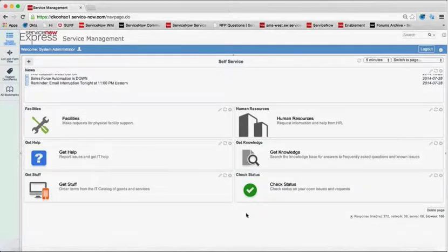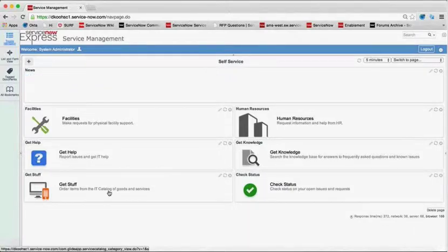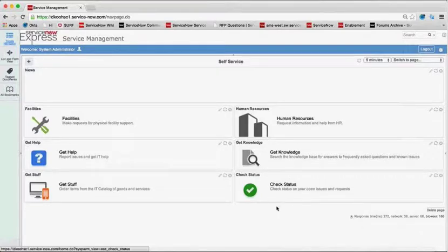So for those of you familiar with your self-service portal, out-of-box you're provisioned with Get Help, Get Knowledge, Get Stuff, and Check Status.